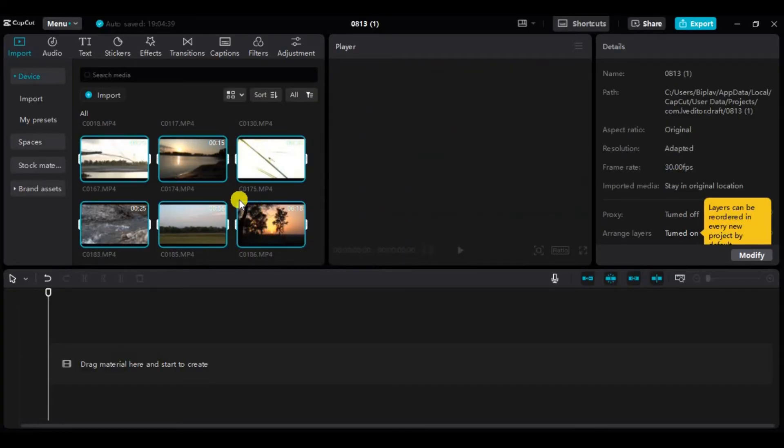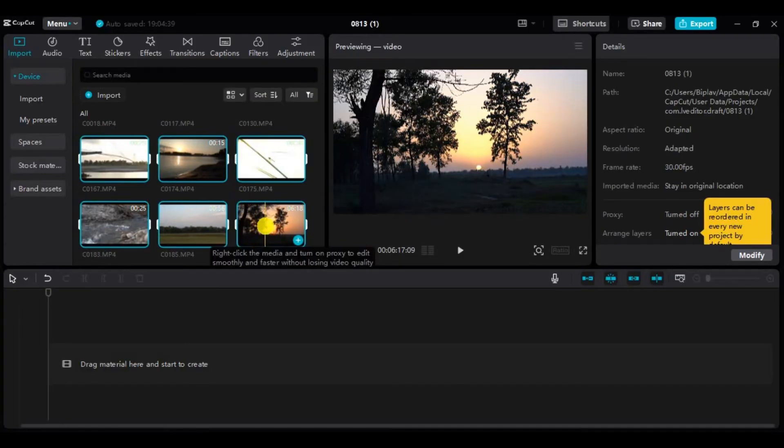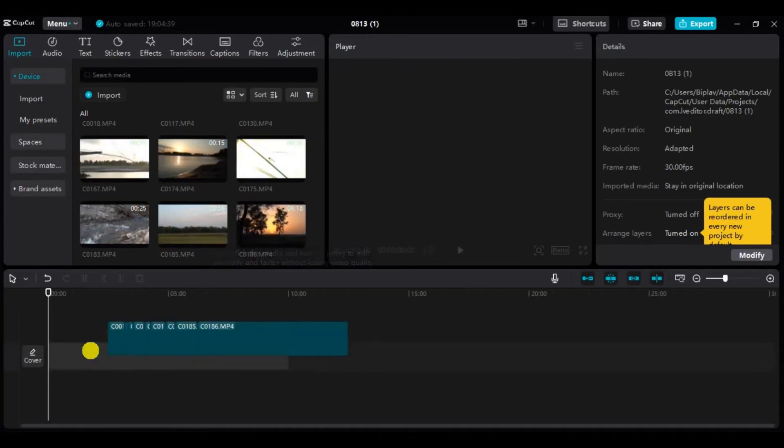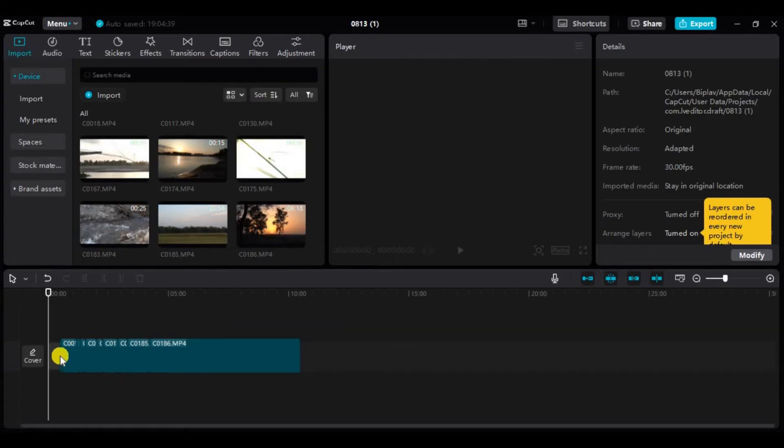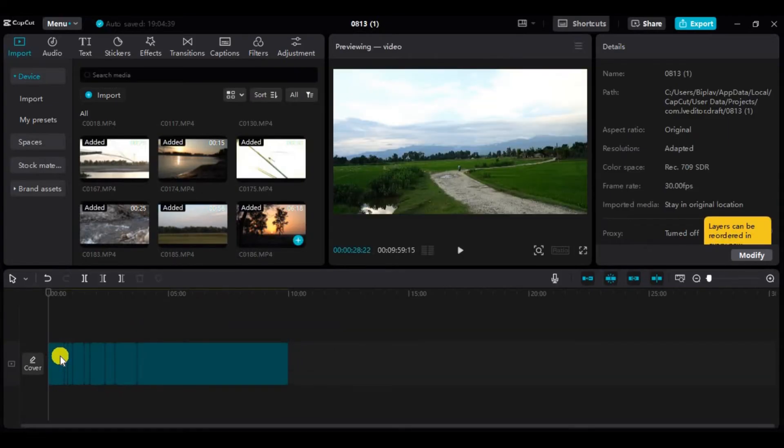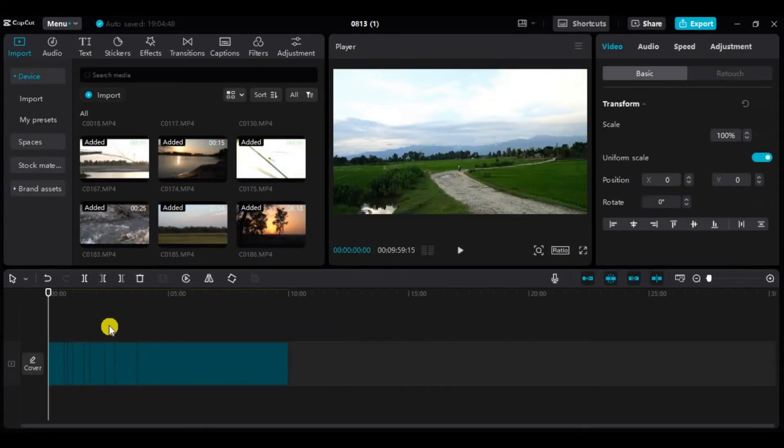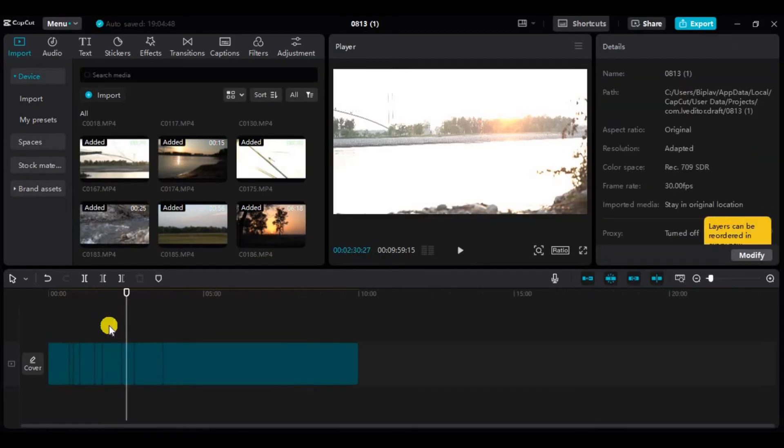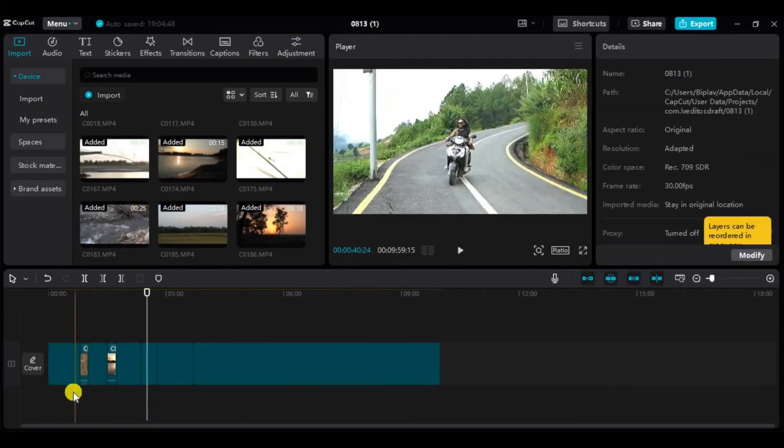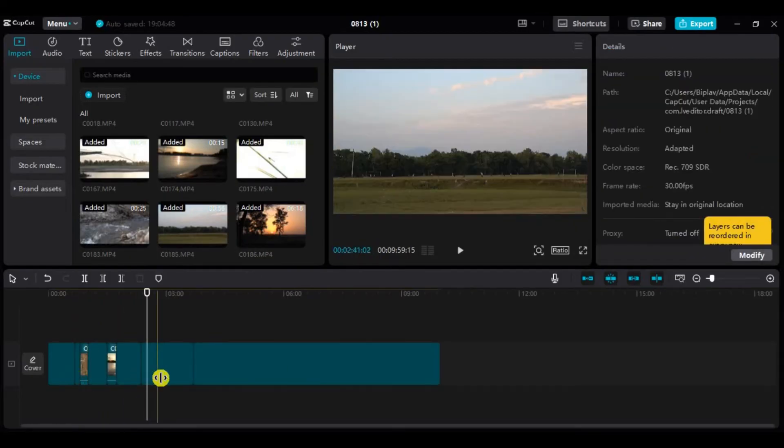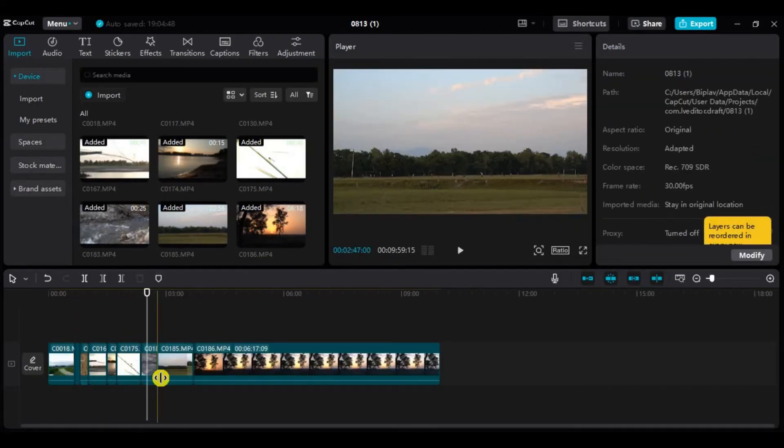Now to add them to the edit section, simply drag and drop the videos by selecting all the videos, and they will be added to your timeline ready for you to edit.